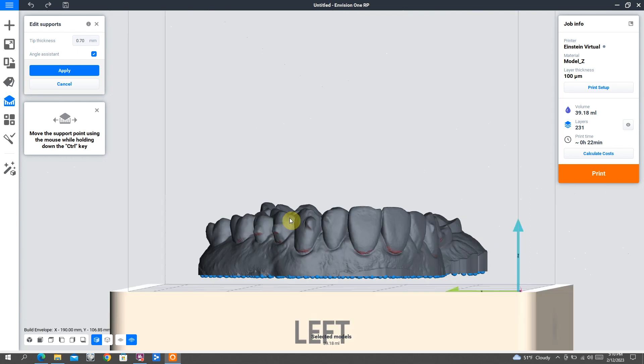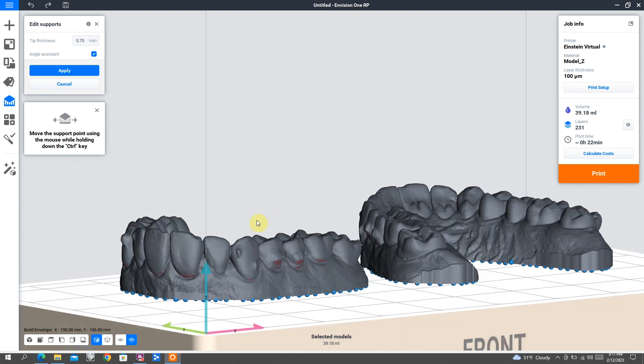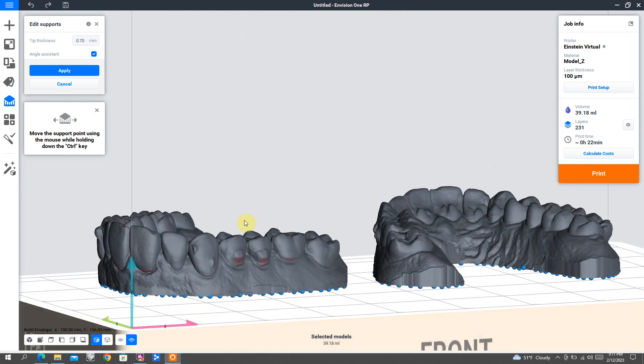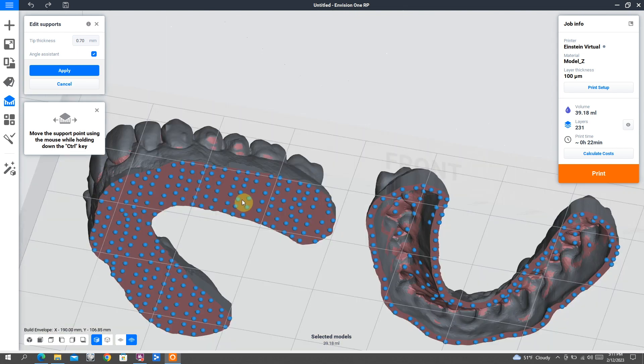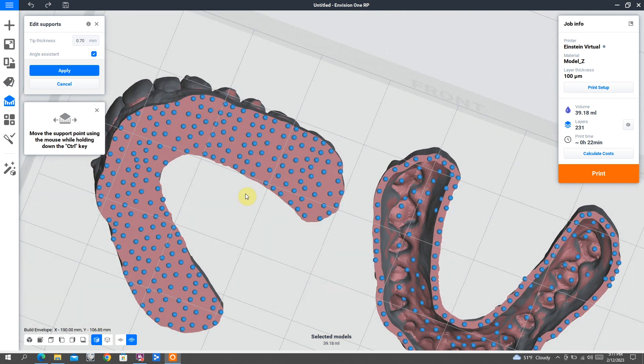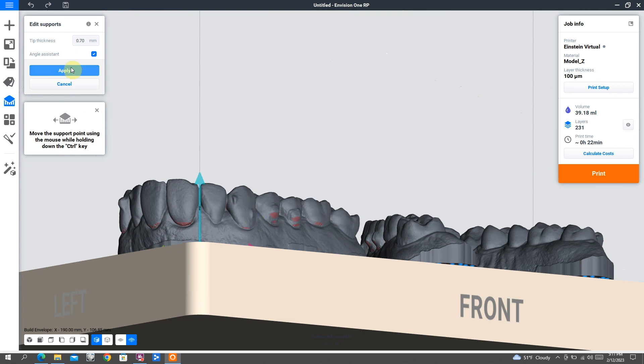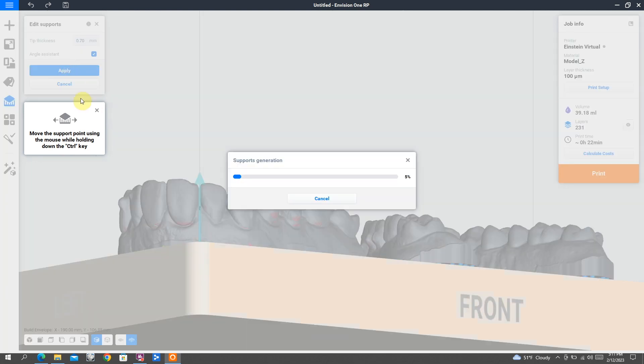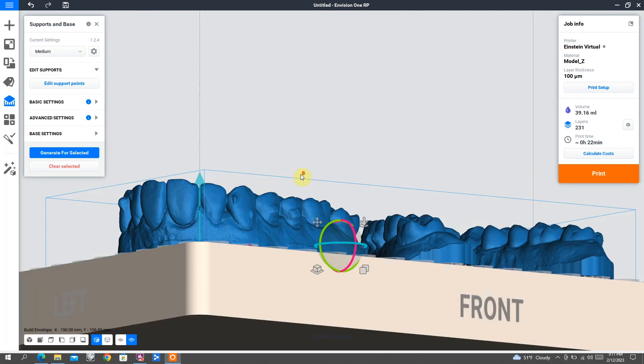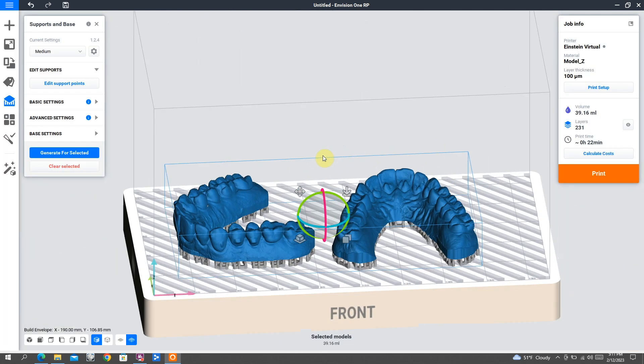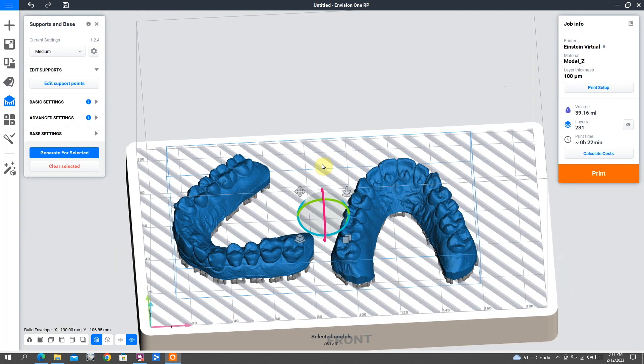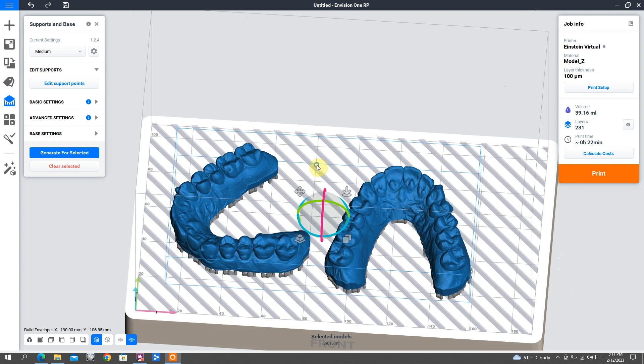And here, all I'm doing is checking by editing supports that none of those supports have been placed on the actual teeth. Sometimes the software will do that. I always remove those if that happens. All right, let me know if you have any questions. Appreciate it.